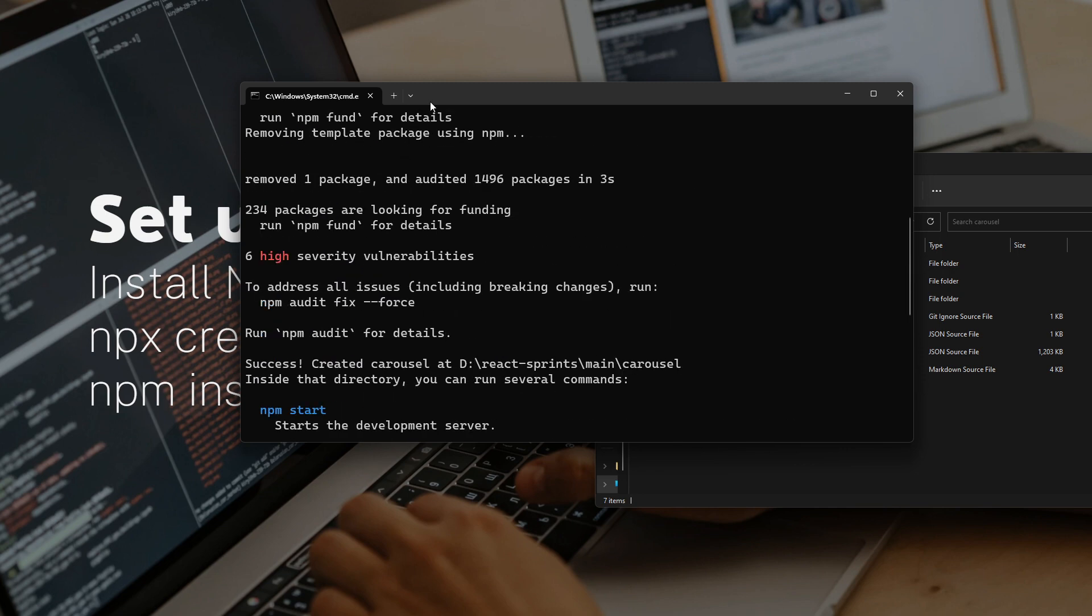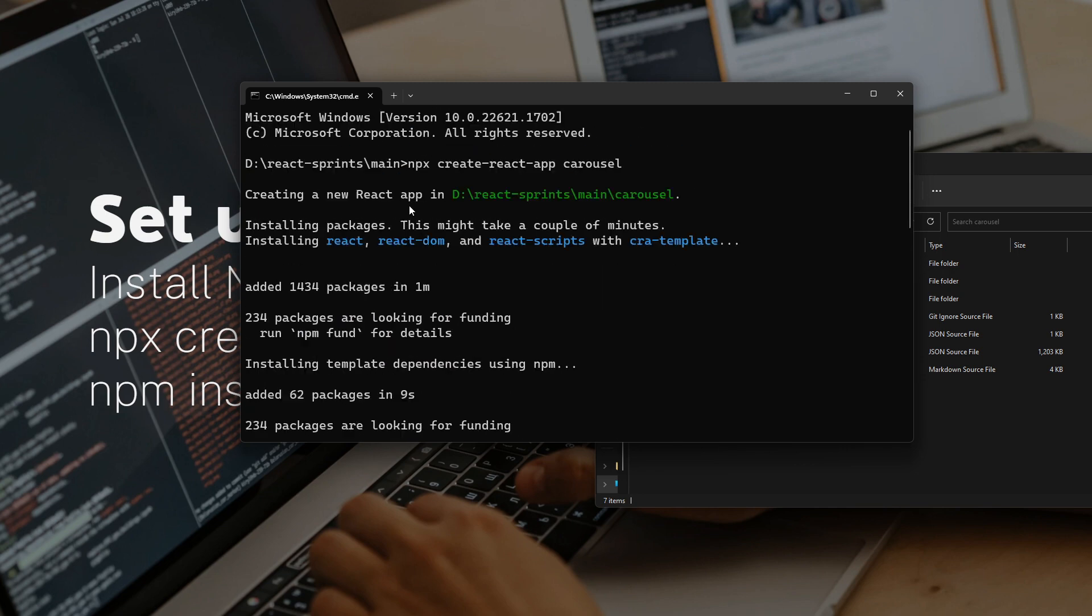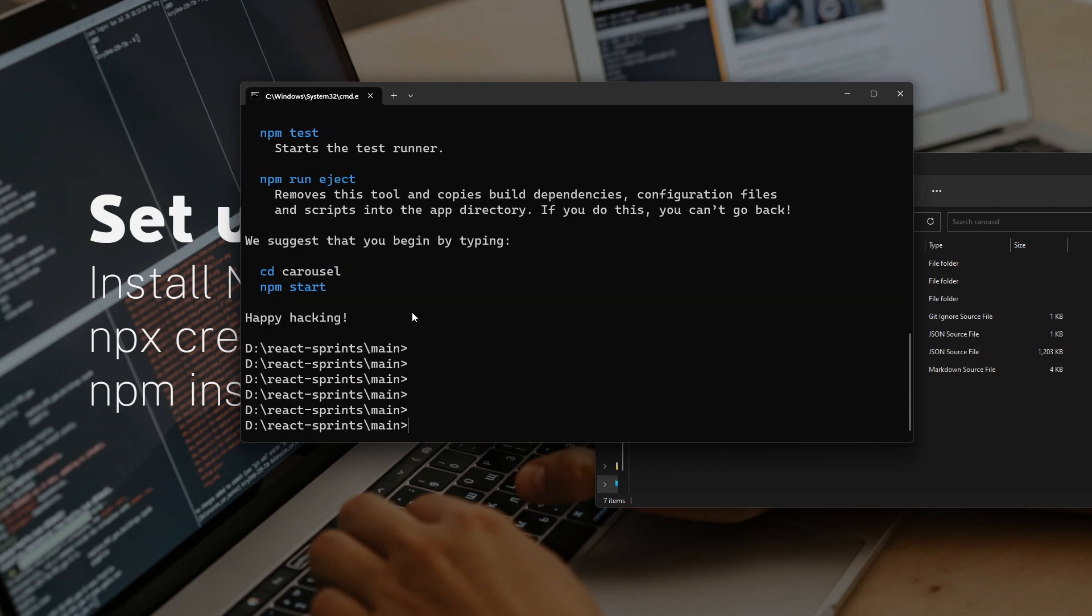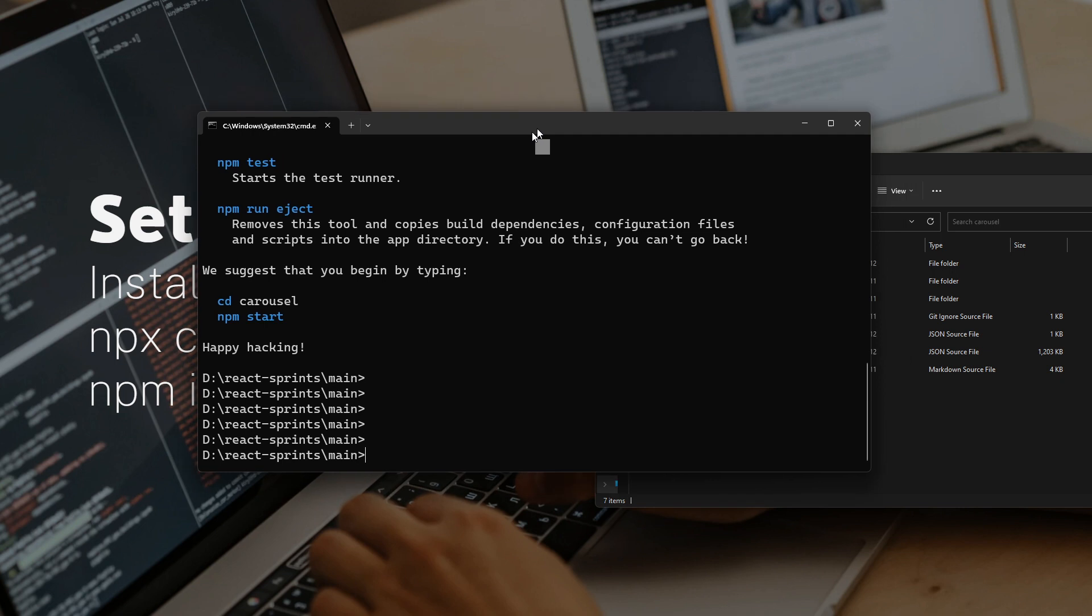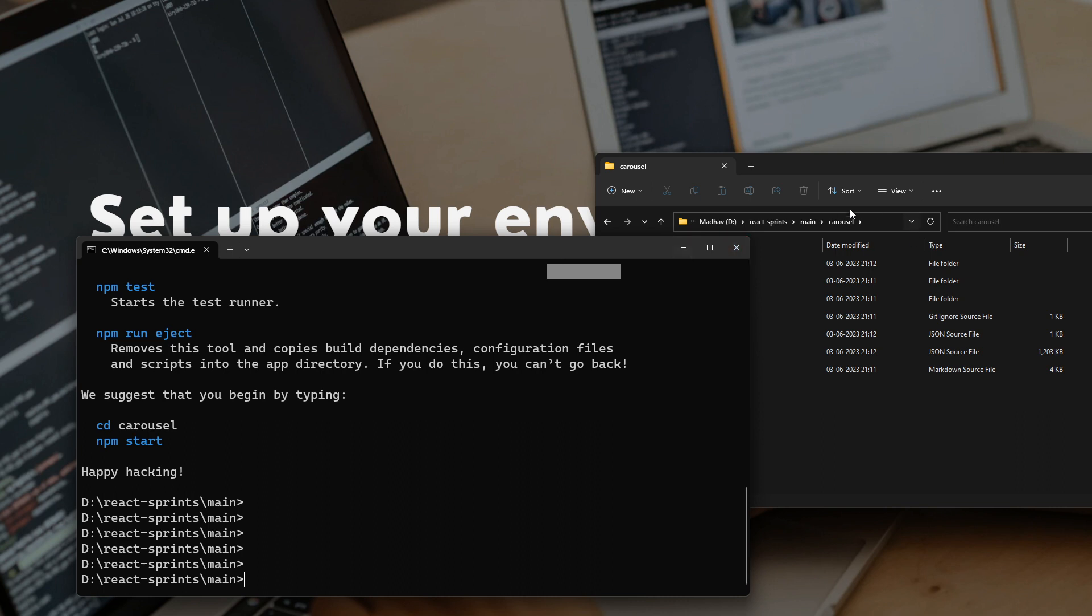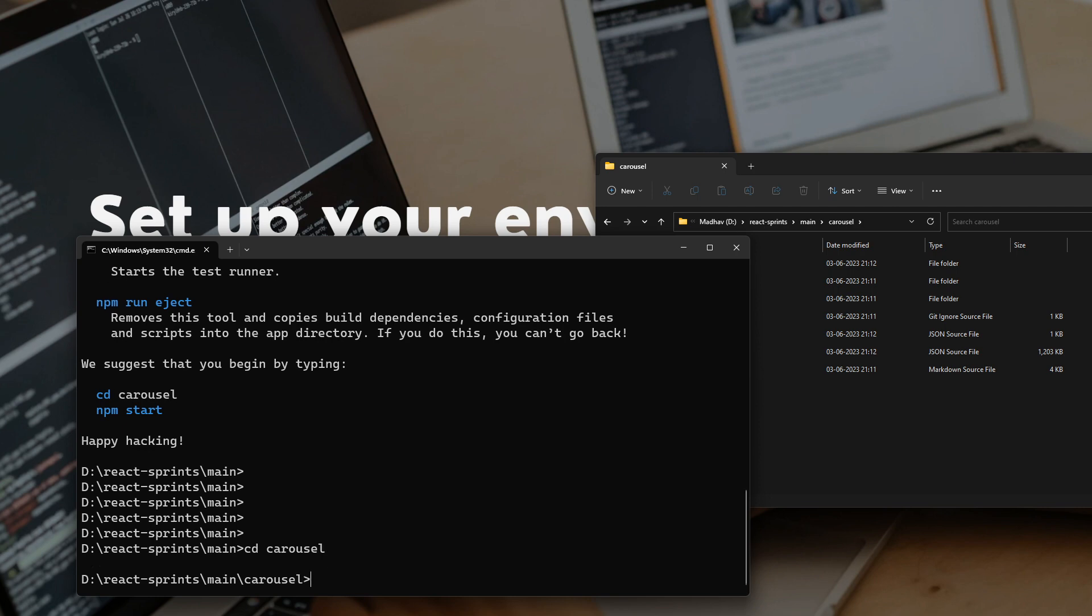The npx create-react-app command ran successfully. In case it doesn't run successfully for you, just let me know in the comments what issues you are facing - we'll debug them together. Now the carousel folder will be created for you.